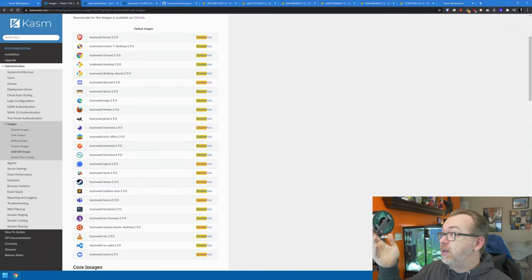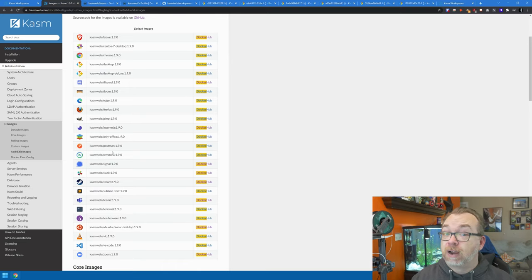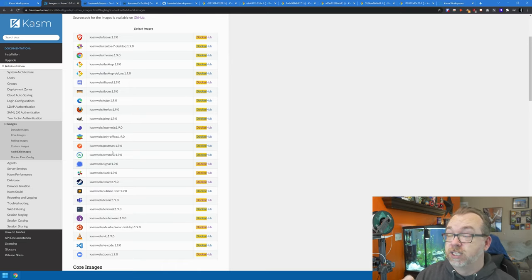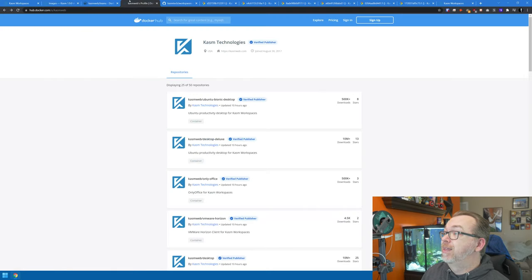We've covered a lot very quickly — I wanted to run through all those different things. Those are just examples of what you could do. If we come back over here we can see all the different images they have available that you can spin up very easily. Let me show you how to go about doing that.